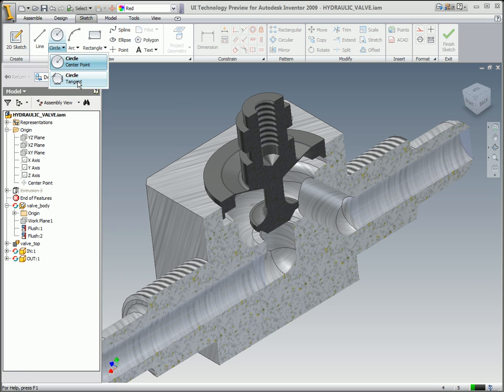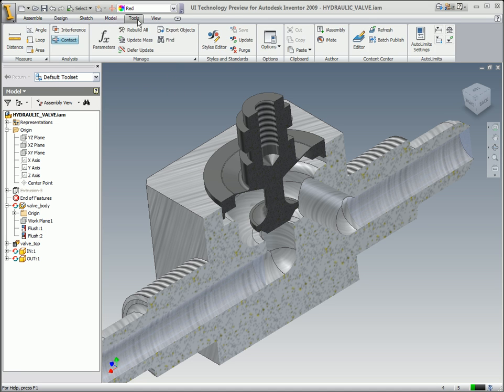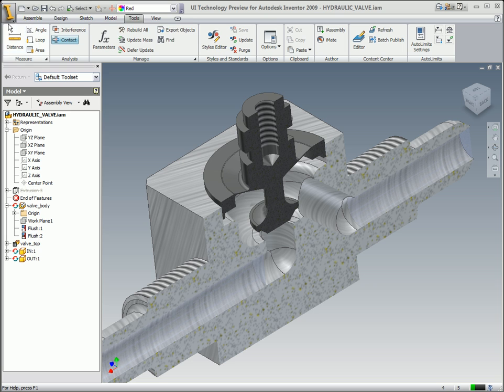I go into circle and tangent and it gives me a little tip on how to use the tool as well. I can just tab over to all the common things that I'm using every day, whether it's manage or clipboard or whatever inside of Inventor.